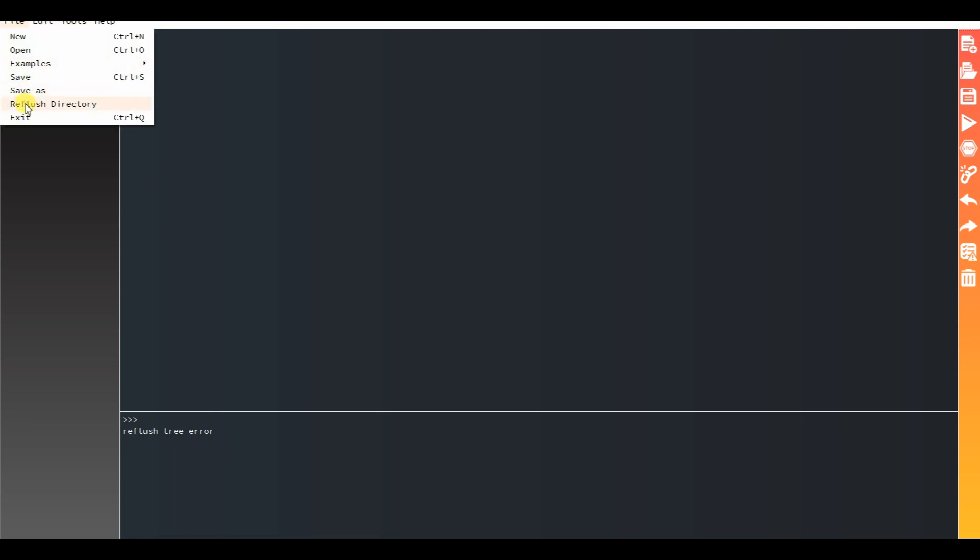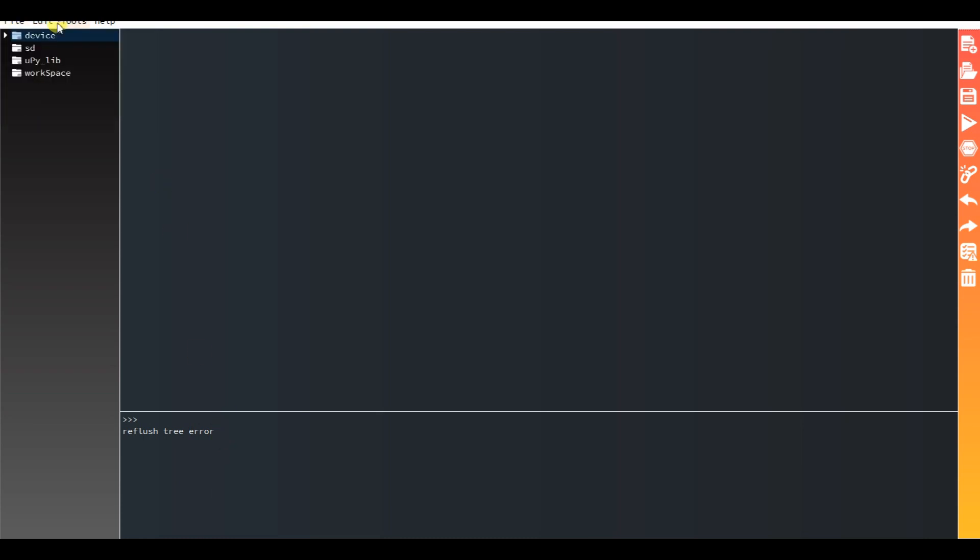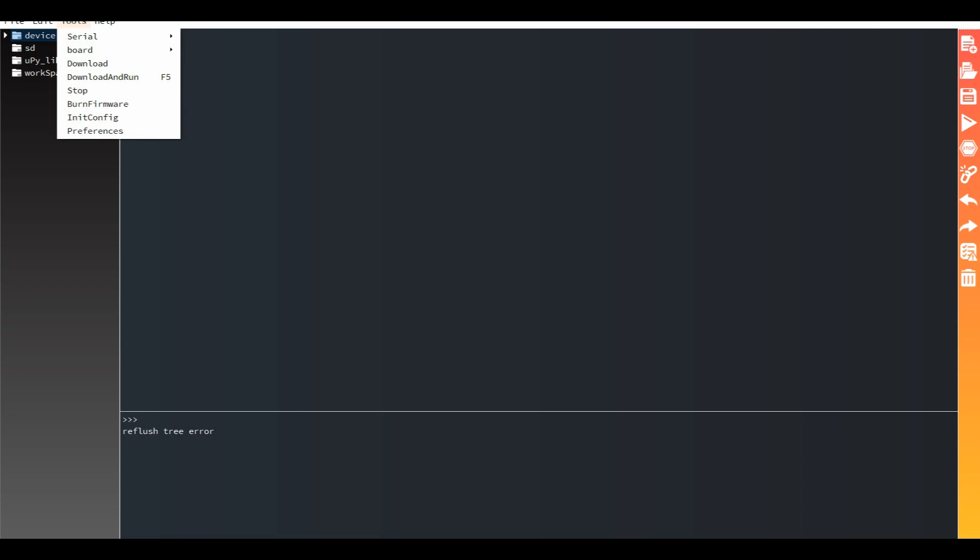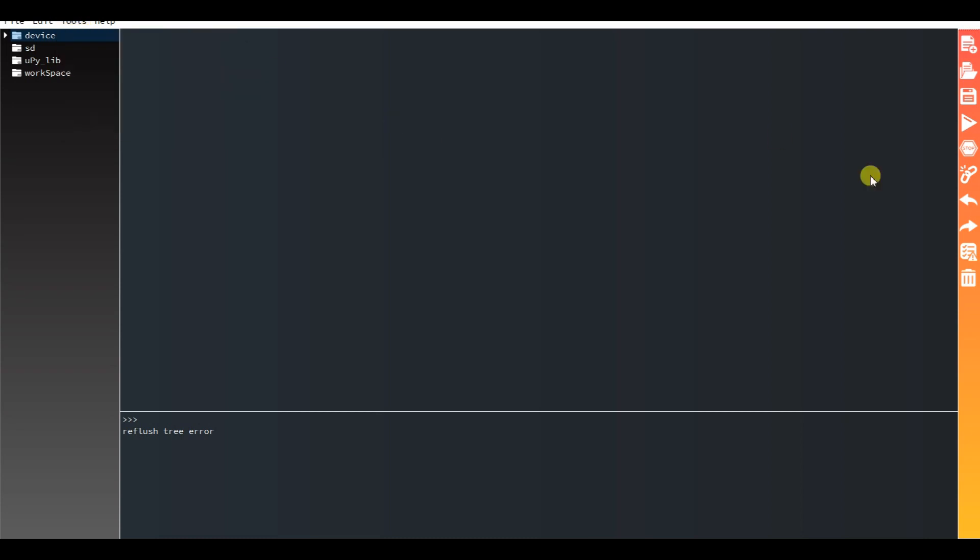I will again refresh the directory. Yeah, I think this is connected.